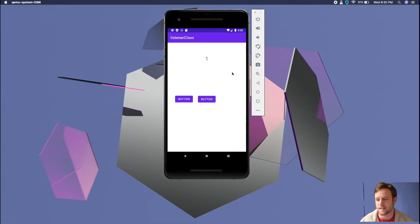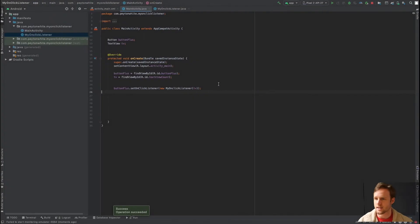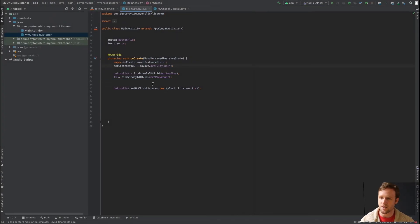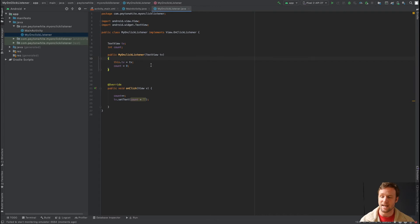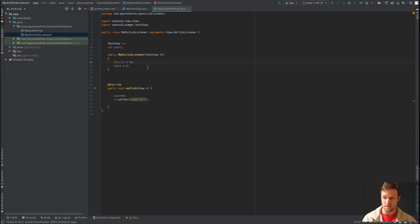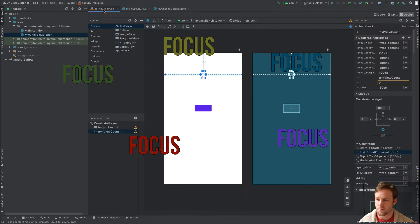Let's run the app. It starts at zero, and we can go one, two, three, four — as many times as we want. To explain what's happening: we're setting the OnClickListener to this class and passing in the TextView. One class holds the count variable, which increments on each click, and also holds a reference to the TextView.